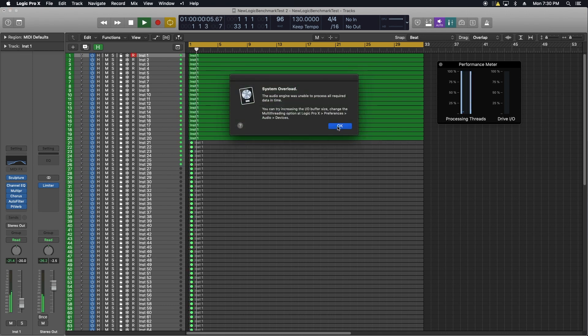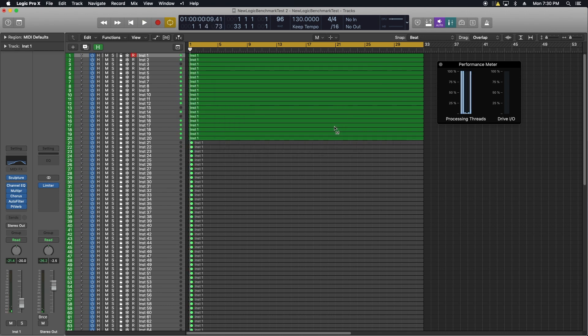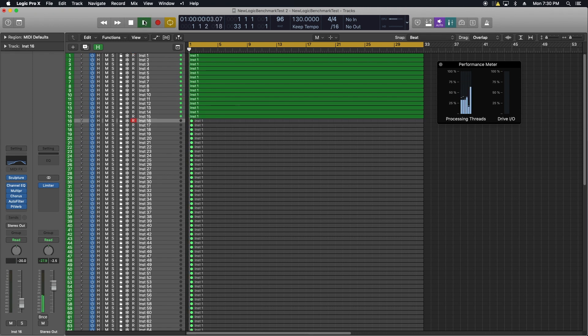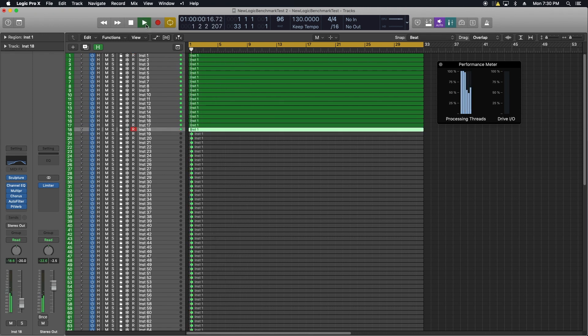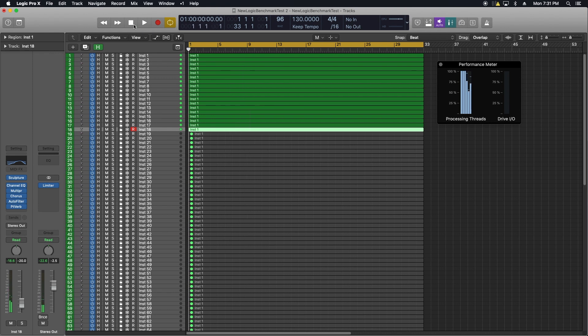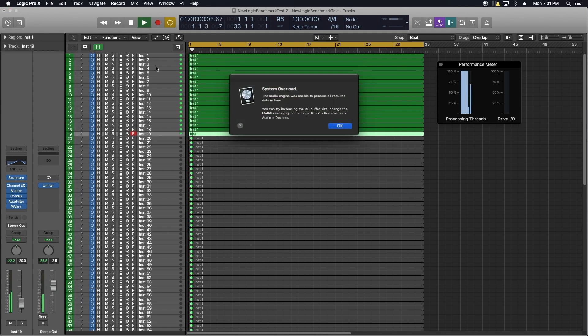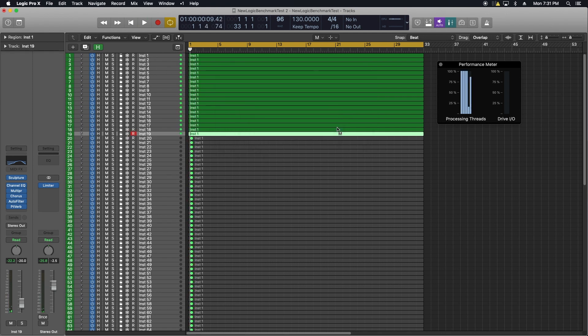I start the first test with 20 tracks and get system overload almost instantly. I roll back to 15 and let it play through 8 bars - makes it just fine. Then I tried 18 tracks, it makes it through and there are no audio artifacts or issues. Next I try 19 - nope. So the max for this test is 18 tracks at 96 kilohertz.